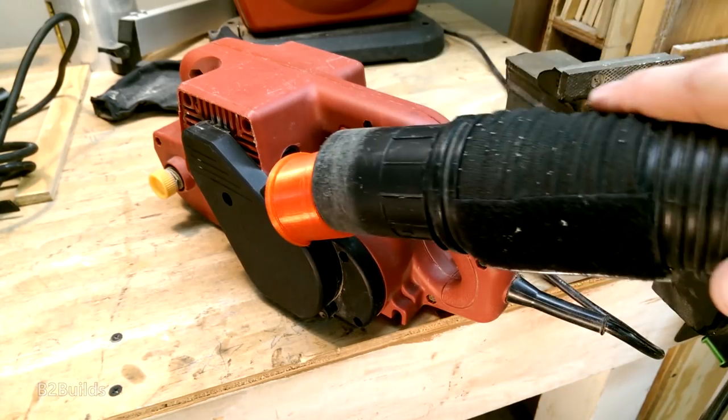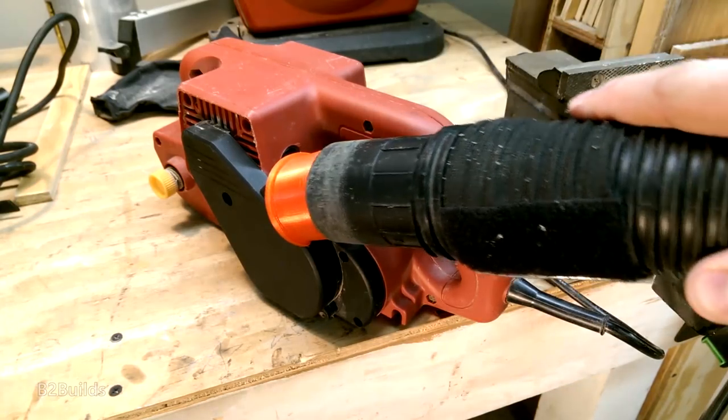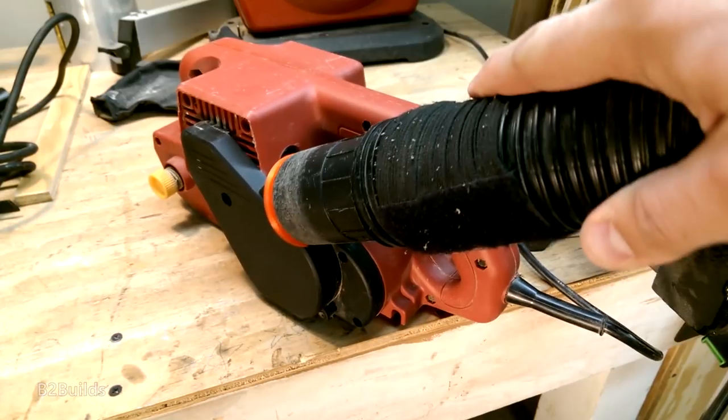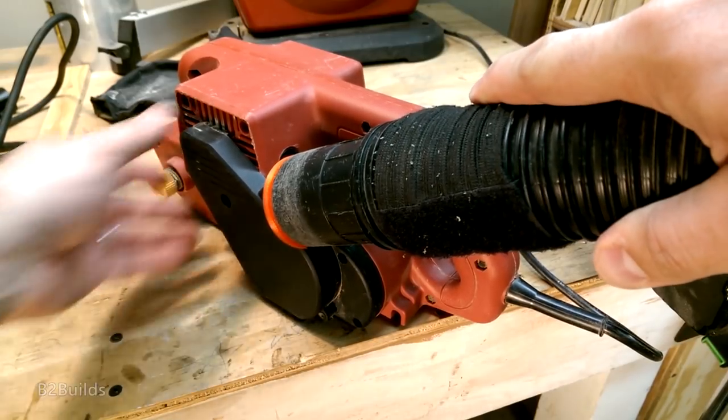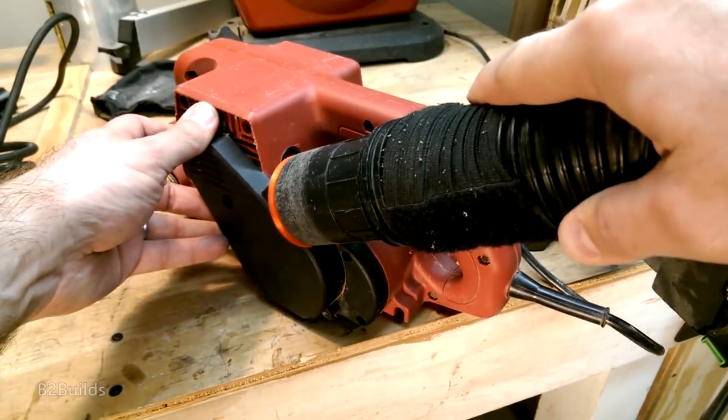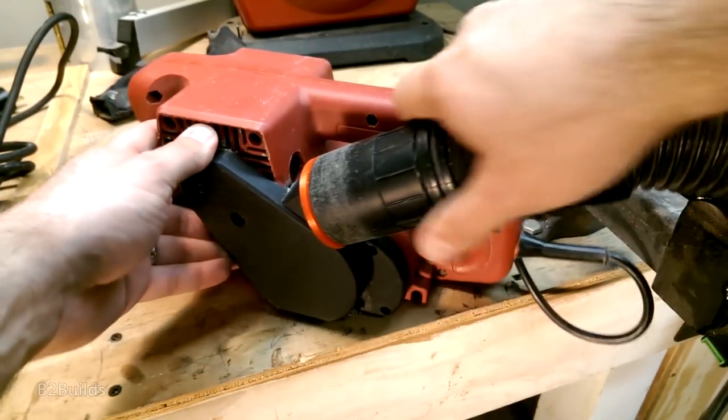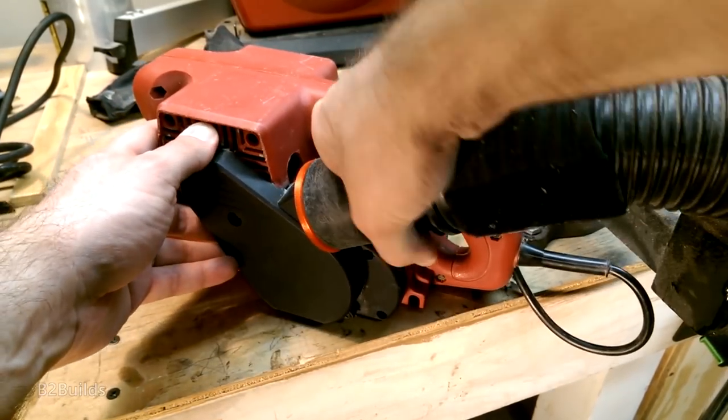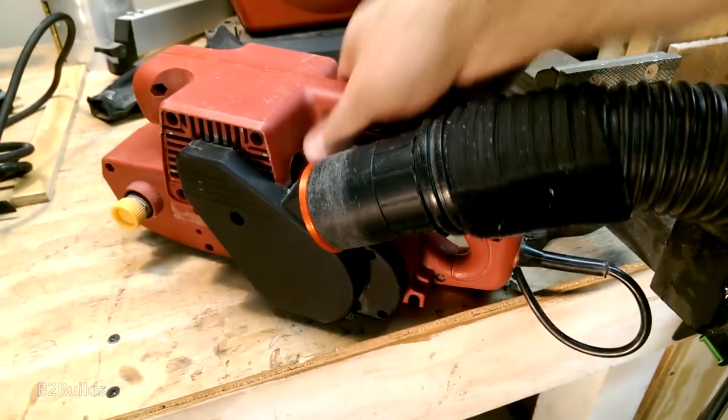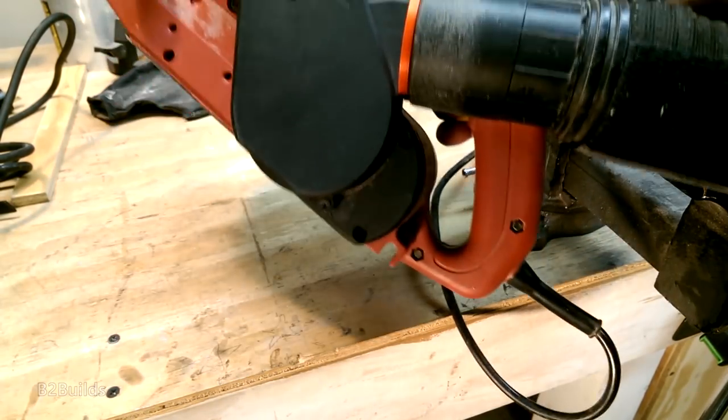And the shop vac hose slid into place. We had a pretty snug fit. Ready to go.